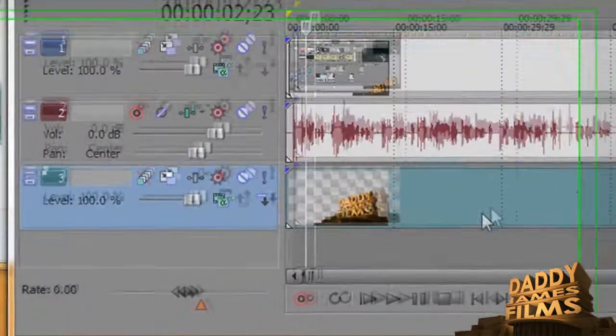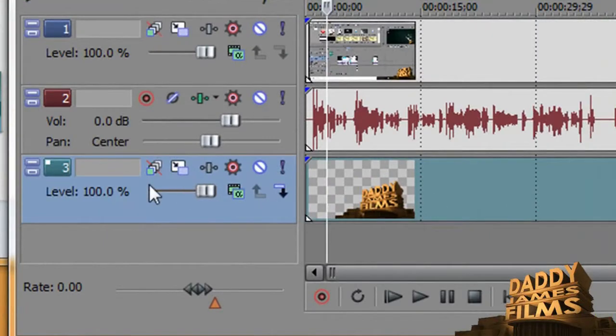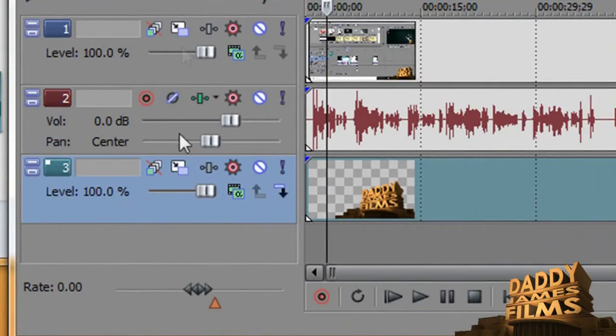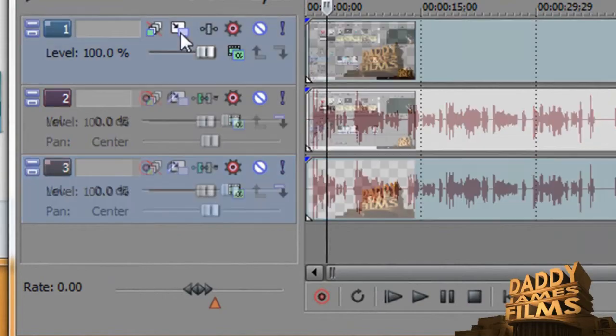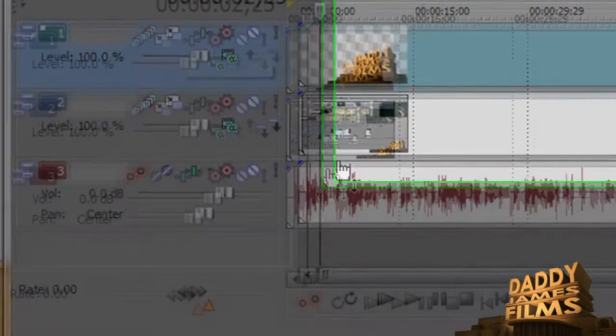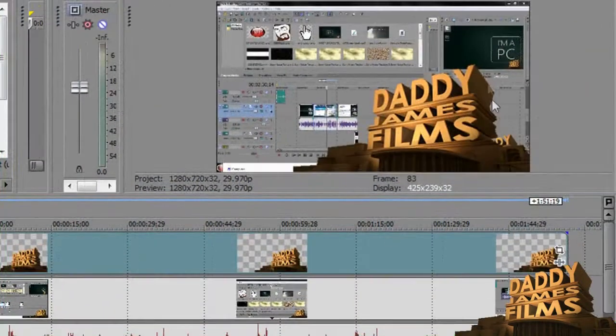From there, you take it and then you drag it up to the top that way it will be on top of the video like that.